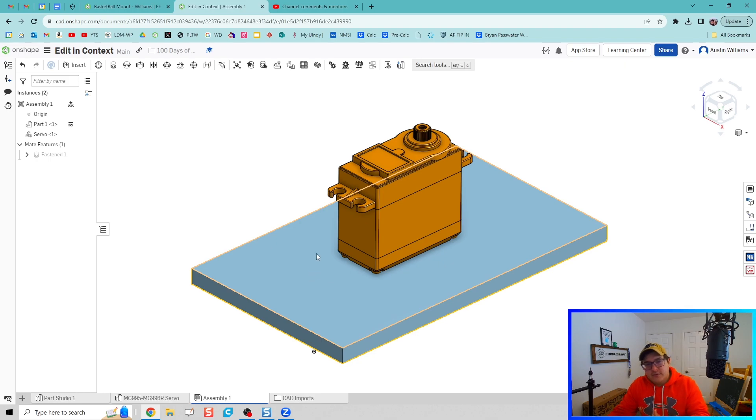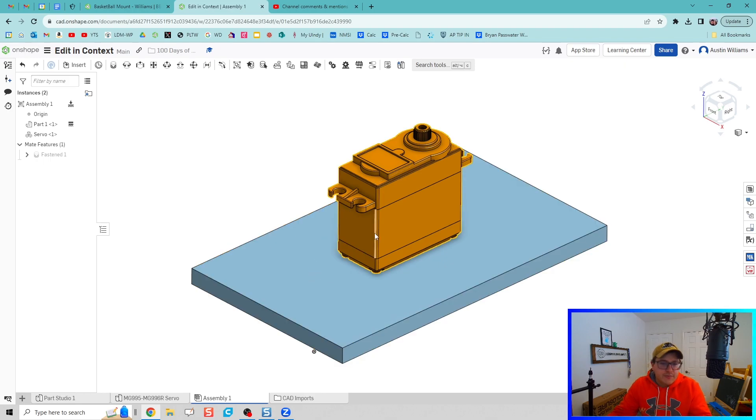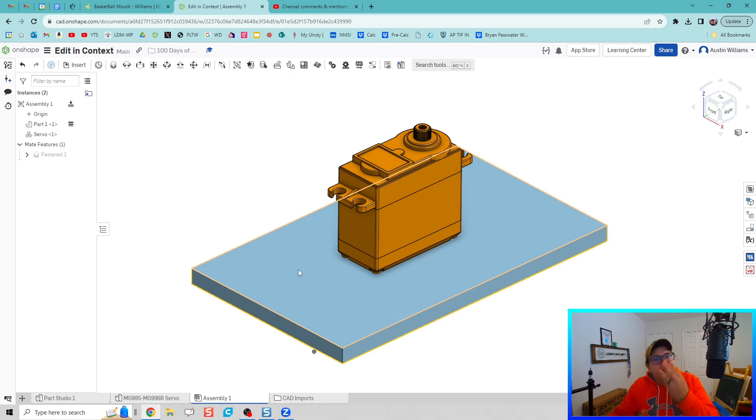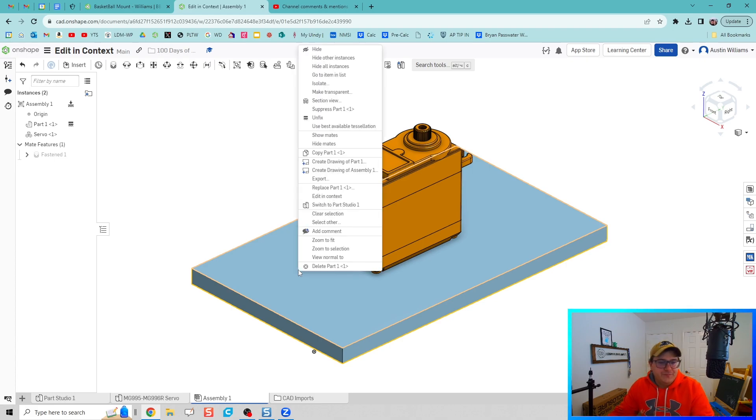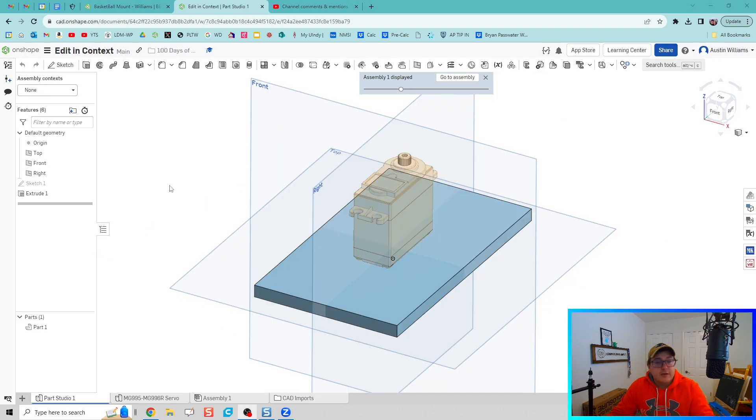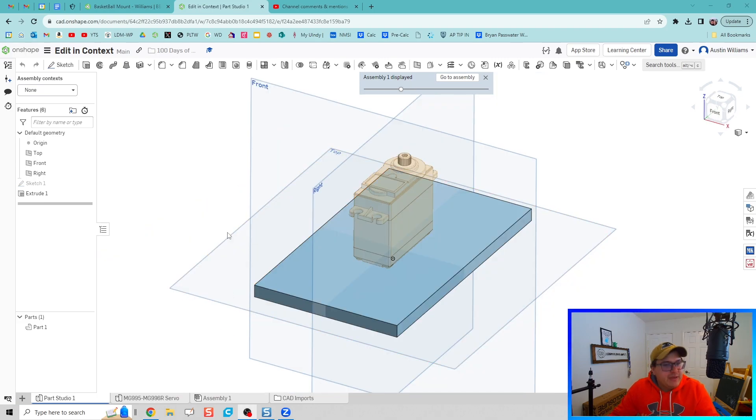Okay, now instead of going back and forth on our plate to our servo looking at measurements, we can do Edit in Context. This is just so cool. I'm going to right click, do Edit in Context. All right, notice where I am. It sent me back to the part studio.